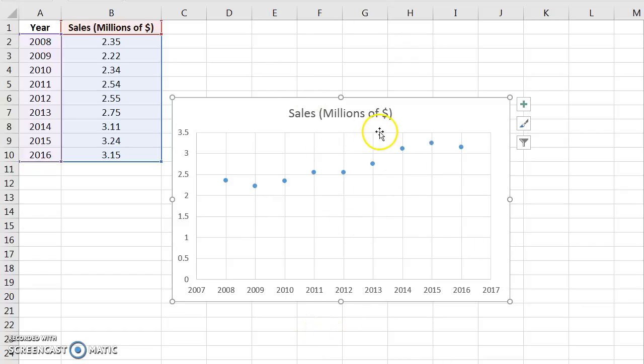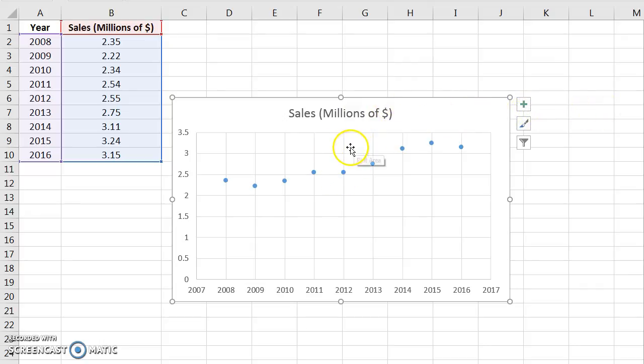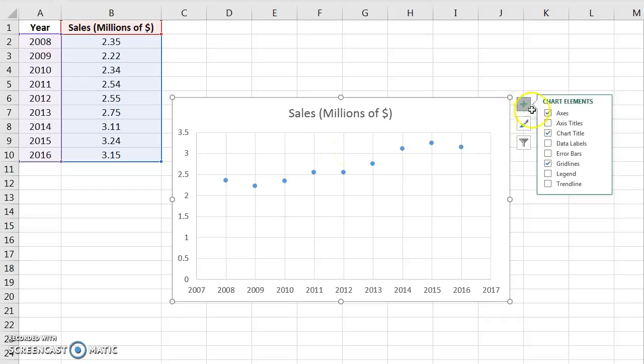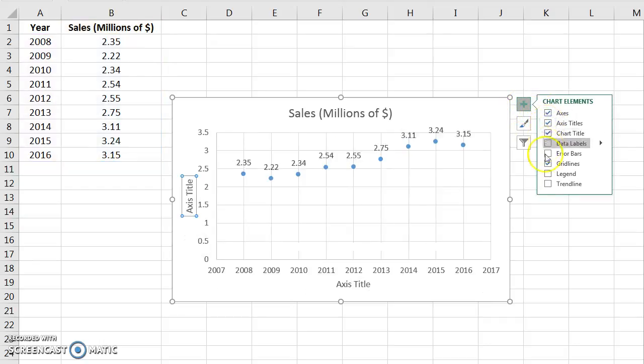So once we have that, we want to format it so it makes sense. There's a couple things we want to turn on. It's formatted the way we like it, so hit this plus button over here, and we're going to turn on axis titles and the trend line.